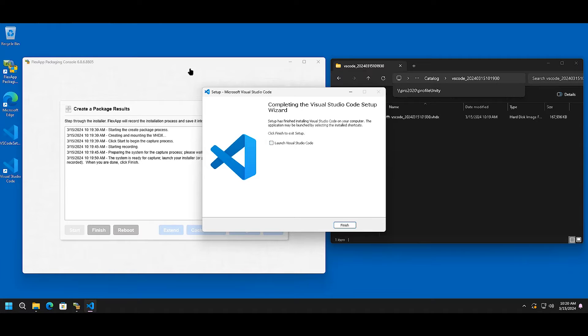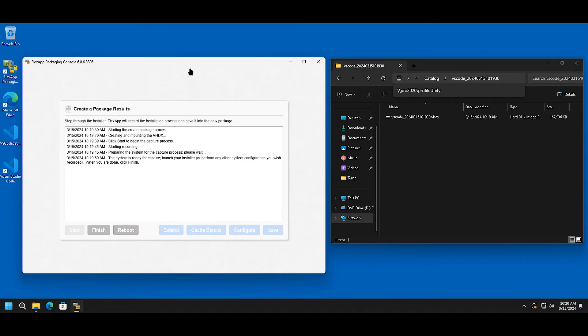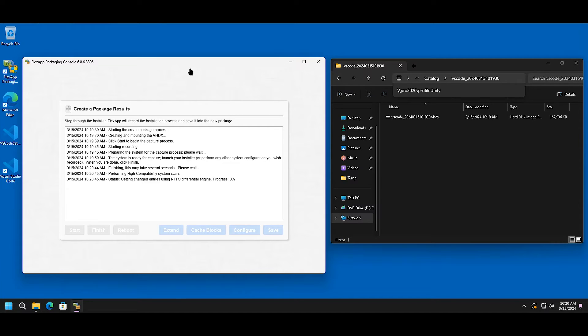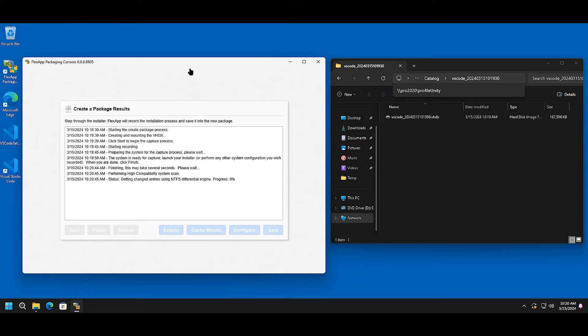This install is now done. I'm going to select Finish, and I'm going to finish the installation as well. This is going to consume the differential changes of the application that was just installed. It will also compact the volume that the application was installed on, as well as create a FlexApp One application.